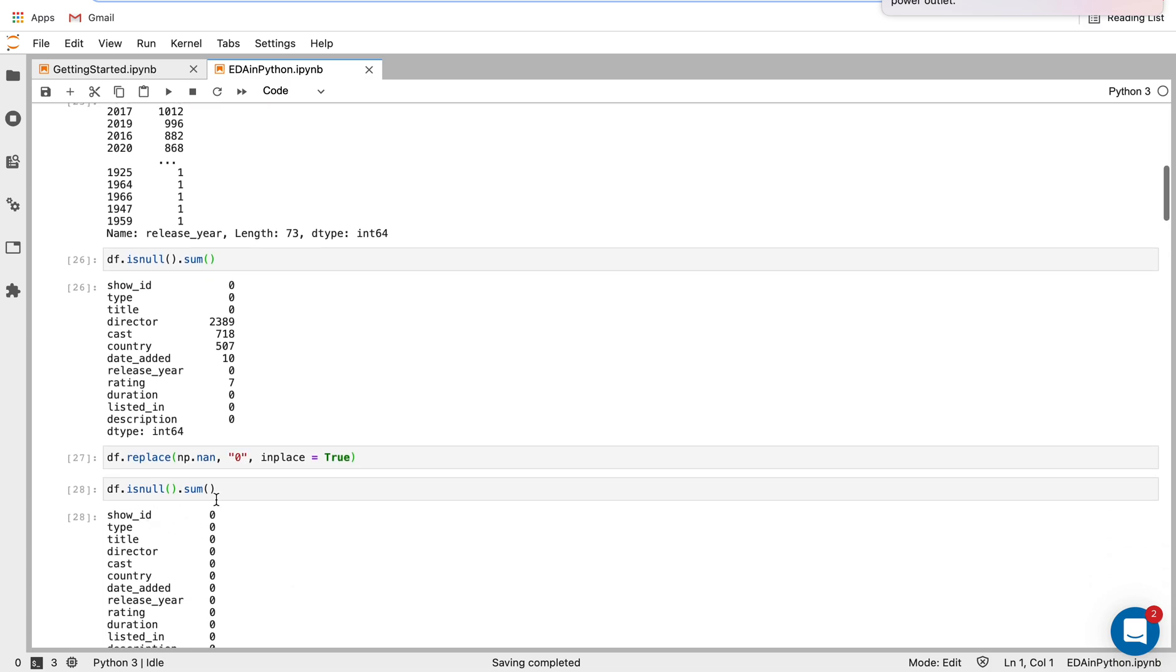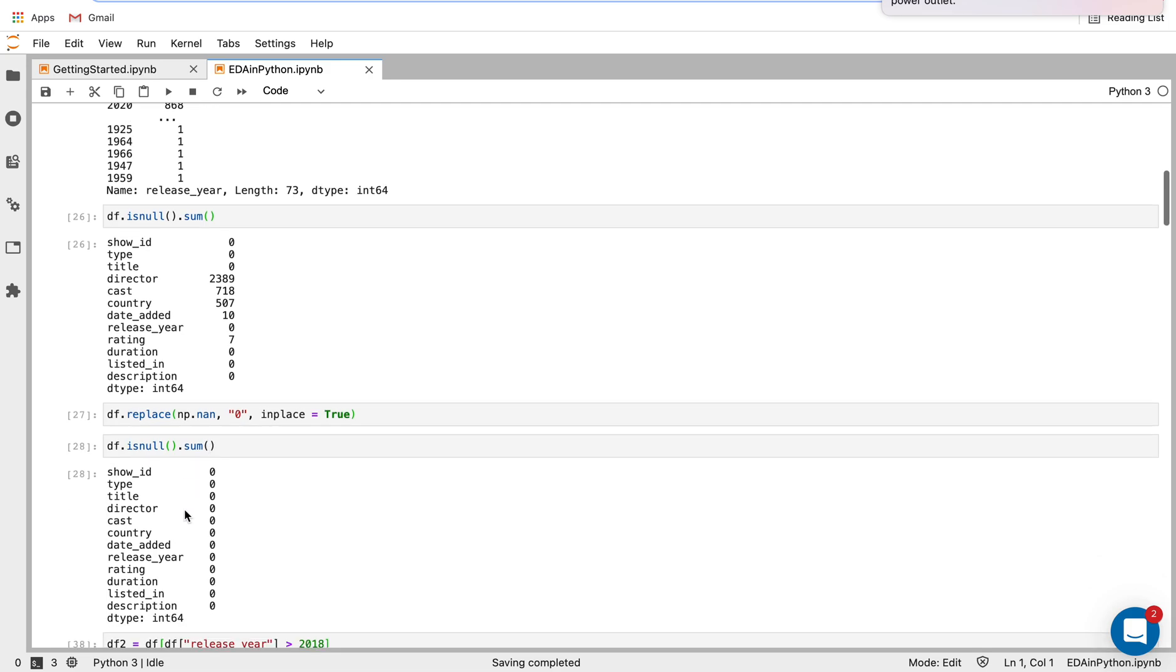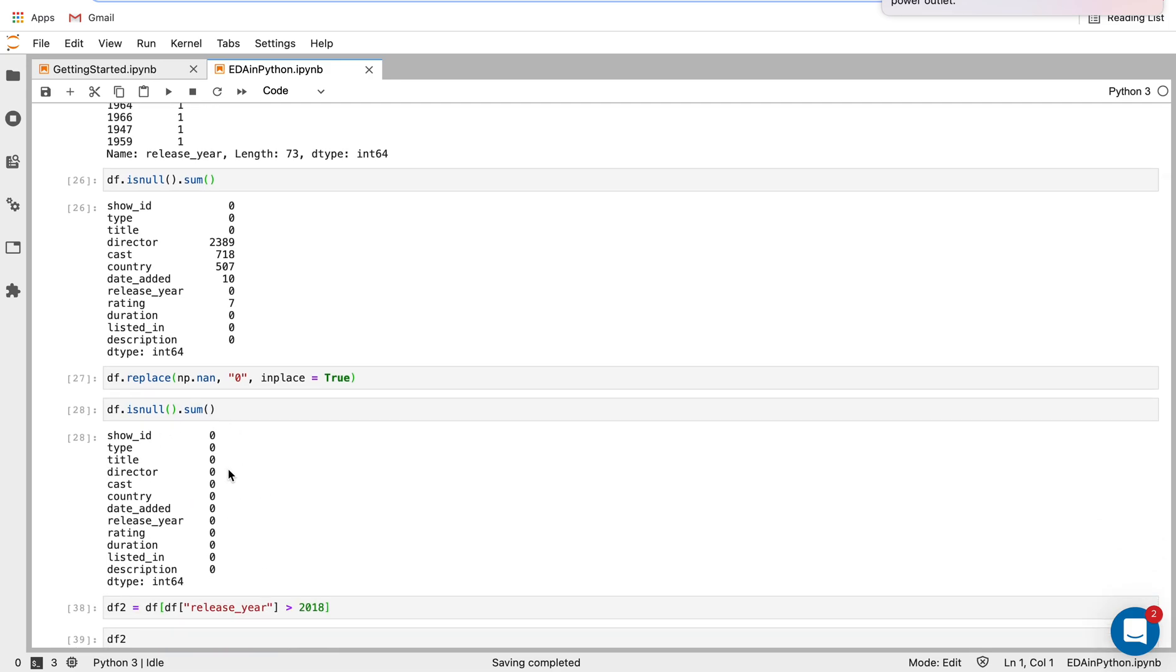And so then when I do the isnull function again to count the null values, we can see it's all zero. So we've replaced all these null values.